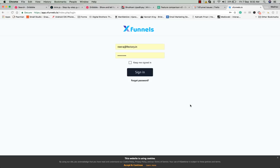Hey friends, in this demo I'm going to show you how to use XFunnels and how you can make awesome funnels and websites using XFunnels.io.